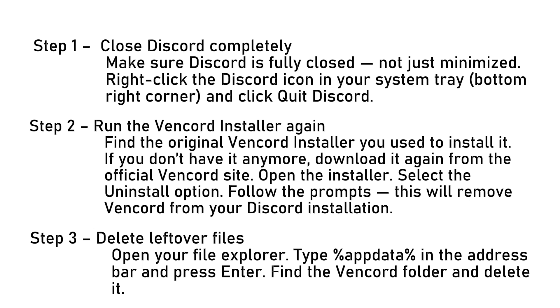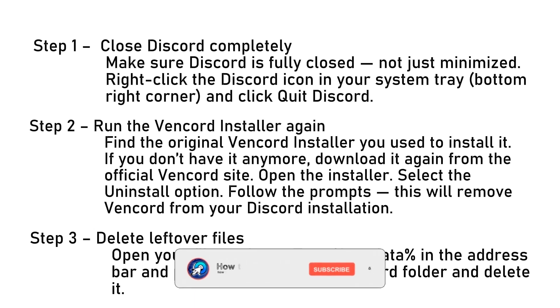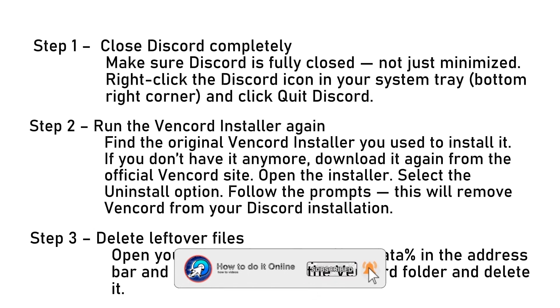And it's done — you have now removed Vencord and have the official Discord back. Thank you guys for watching. If this video was helpful, don't forget to like and subscribe to my YouTube channel.